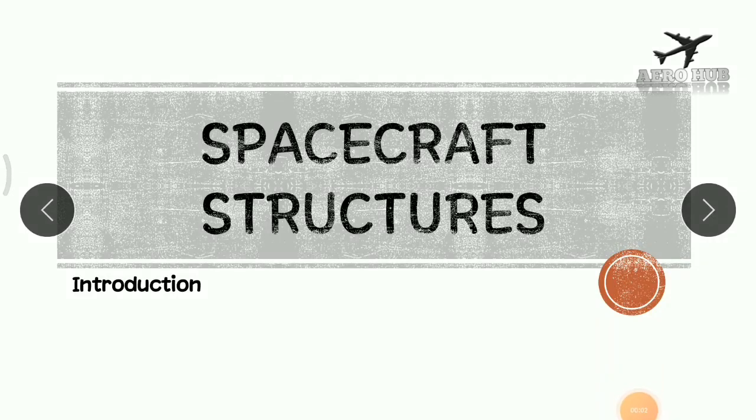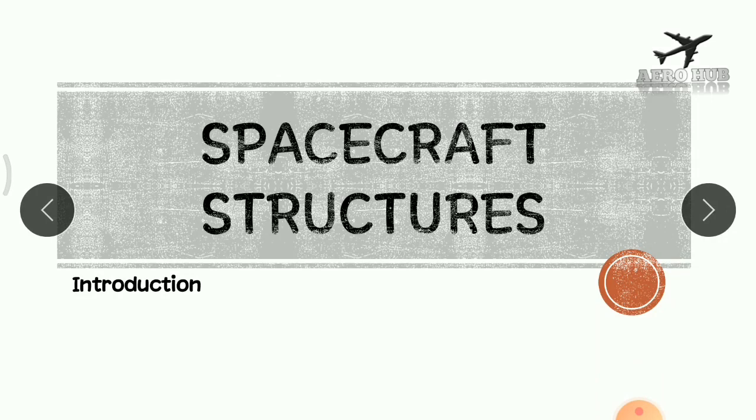Hello everyone. Welcome back to Arahub. You just have seen an amazing video of a spacecraft which is taking off from the launch pad.